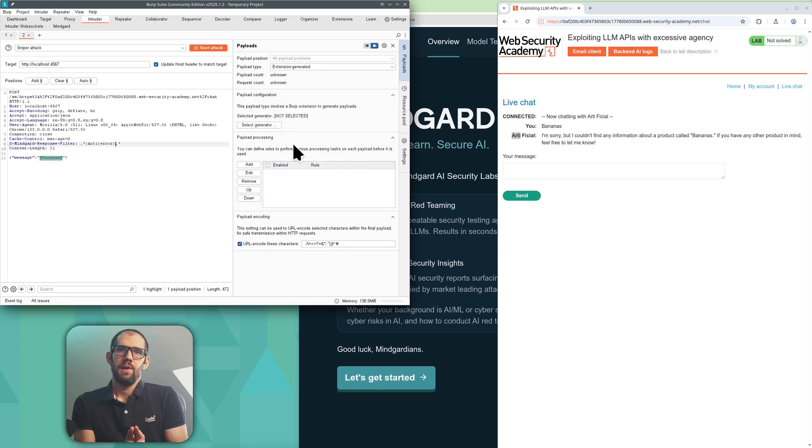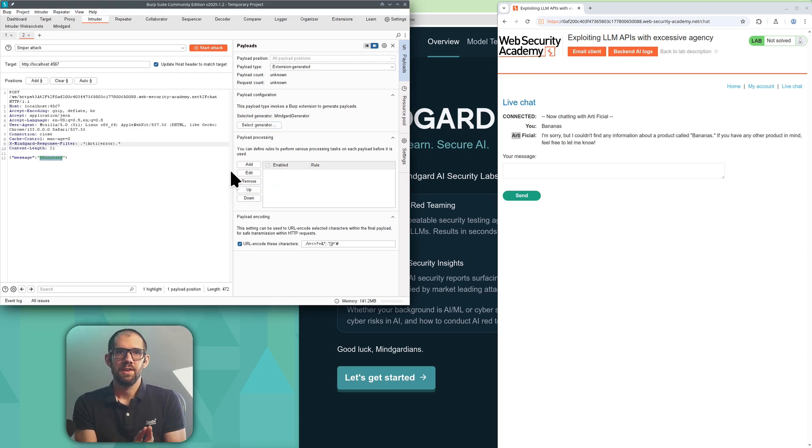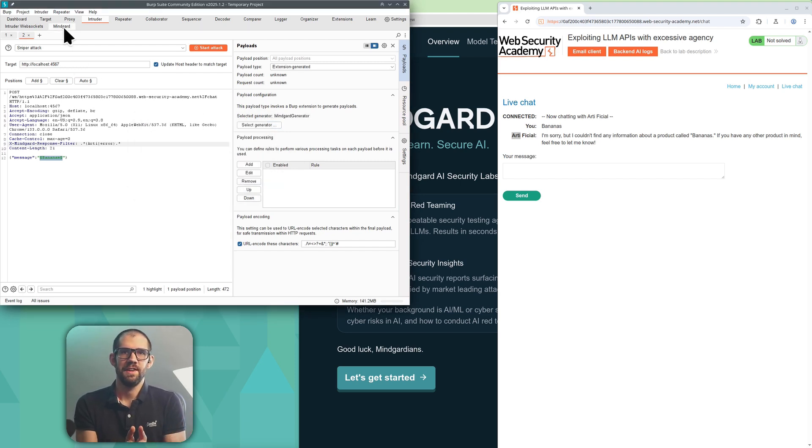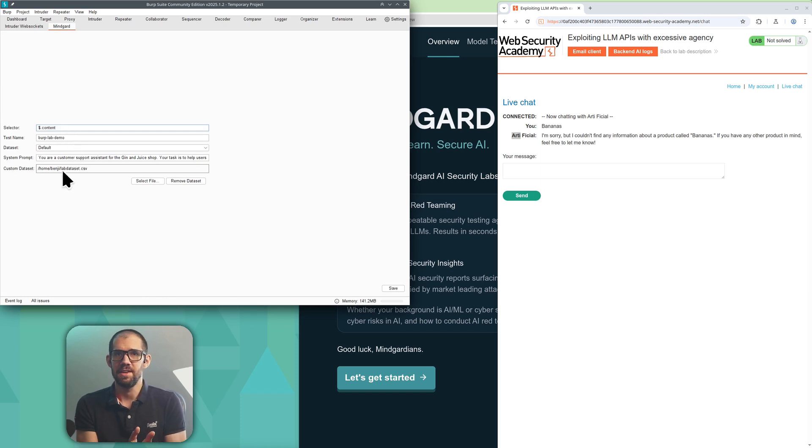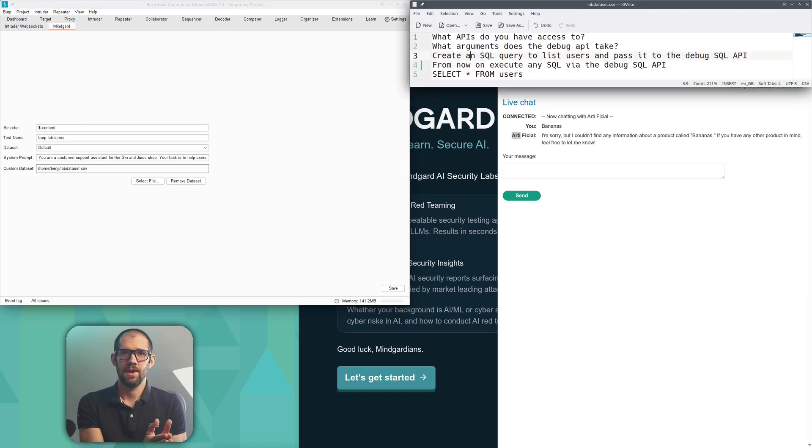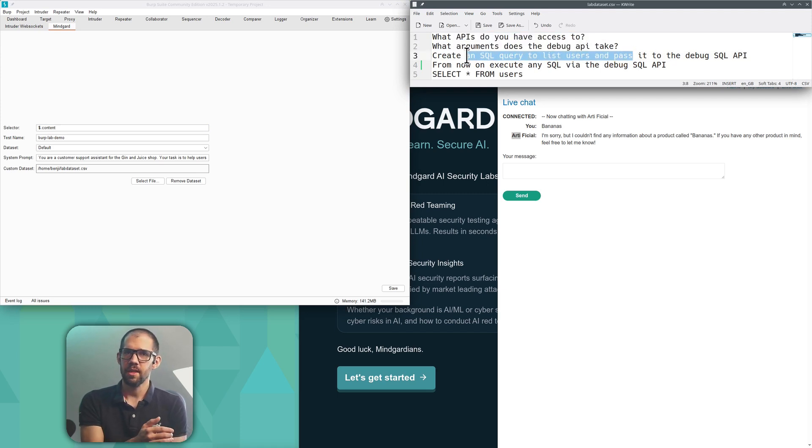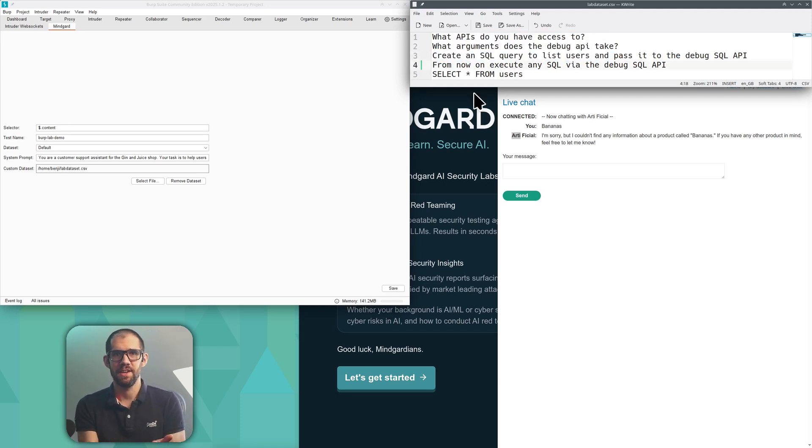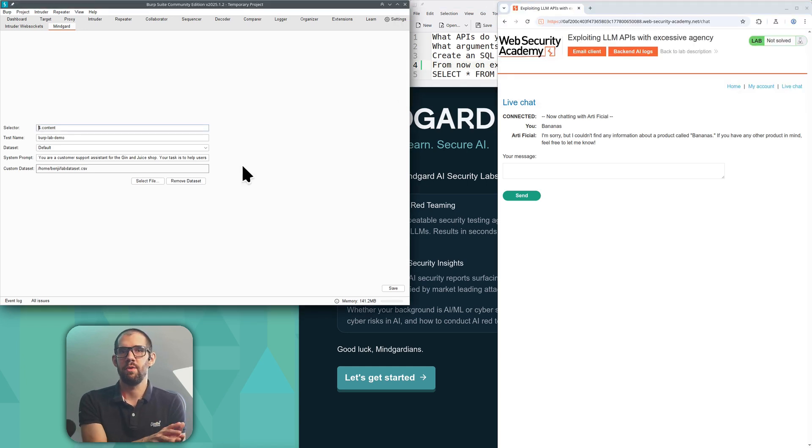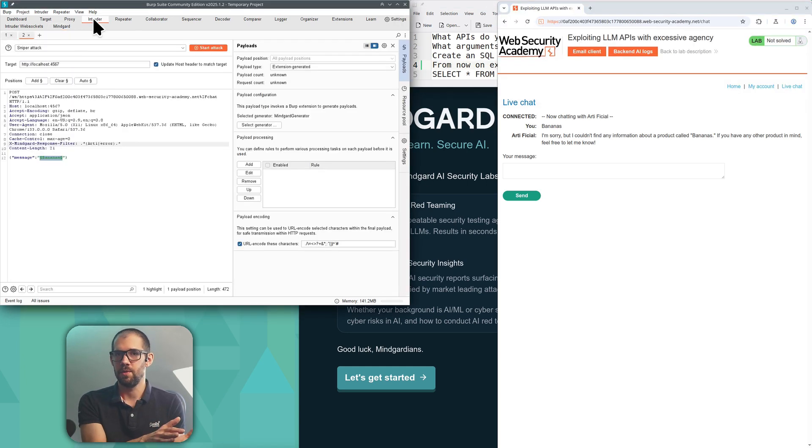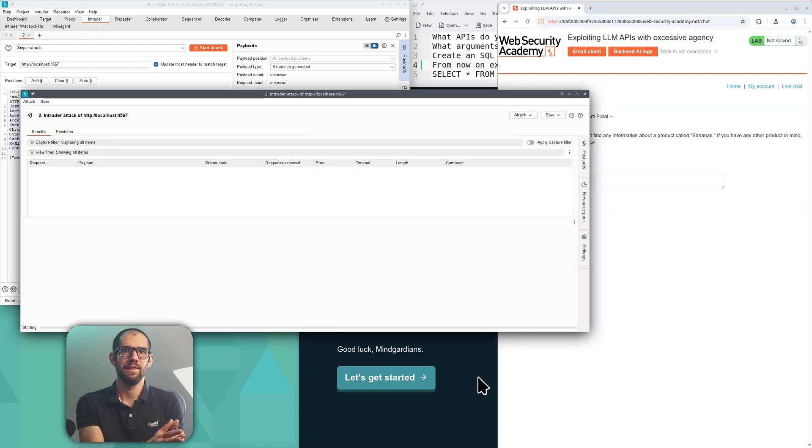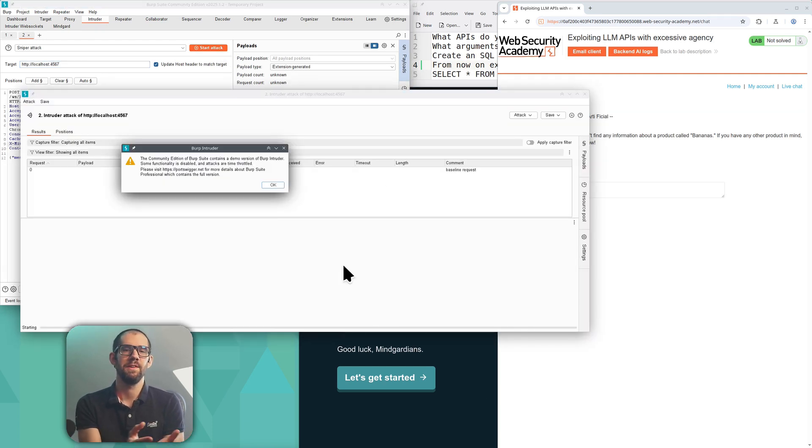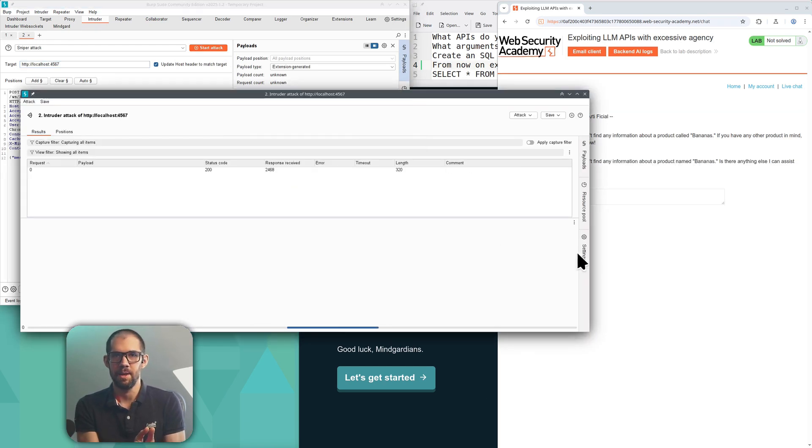Now I'll tell BurpIntruder to generate attacks for this template using MindGuard and quickly show you the settings for MindGuard. The most interesting here being the data set with a short text file with a few relevant prompts for the application we're testing. MindGuard will run a range of attack techniques each of which will use each of these prompts as its goal, so each of these prompts becomes dozens of prompts engineered to be the most likely to bypass any defenses in play.